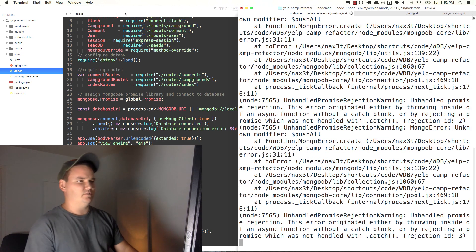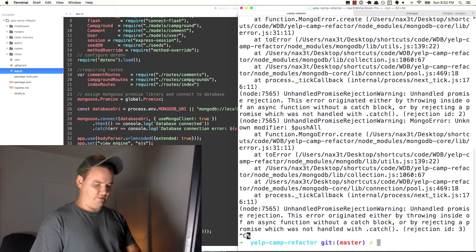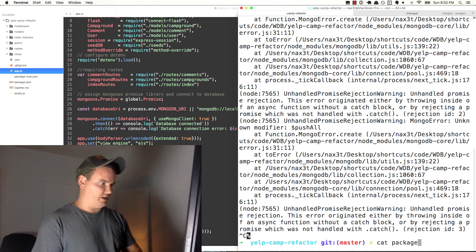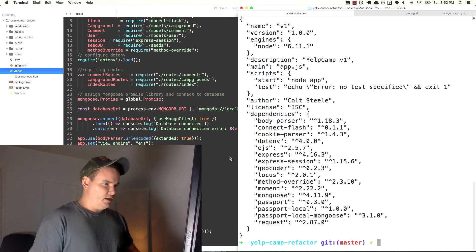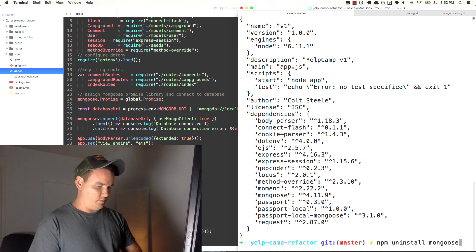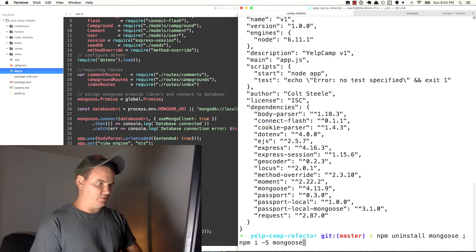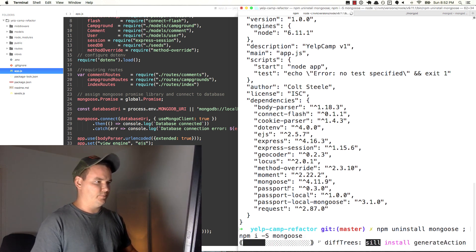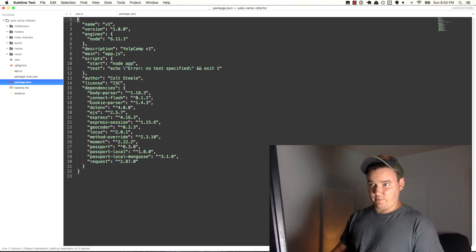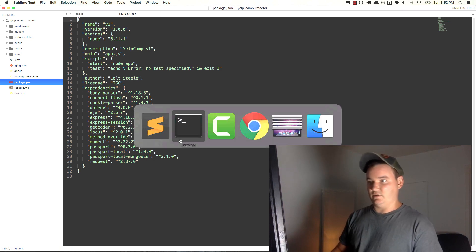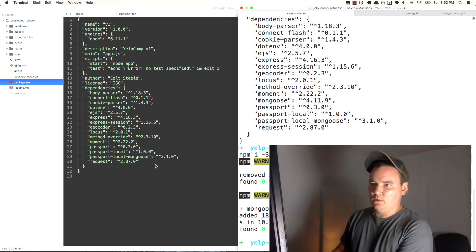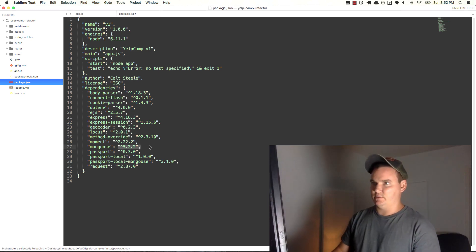Unknown modifier $pushAll — I must be using an older version of Mongoose or MongoDB. Let me check package.json. Mongoose 4.11.9 — wow. So I'm going to do an npm uninstall mongoose and then npm install --save mongoose, which should get me up to date with 5.2.1. We'll see what happens. Okay, Mongoose 5.2.2 — they just came out with another version.